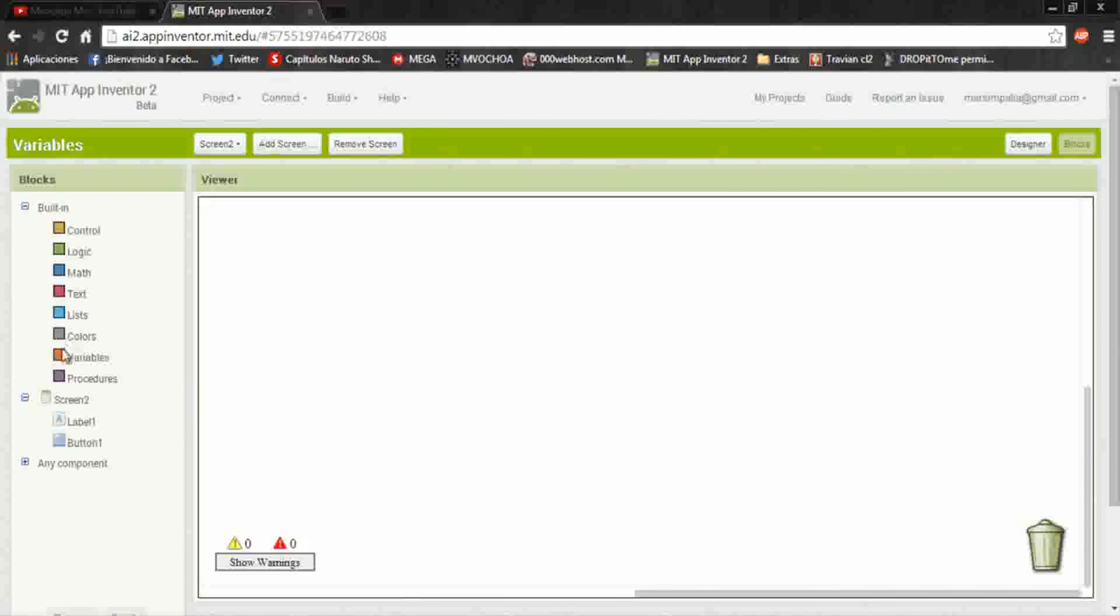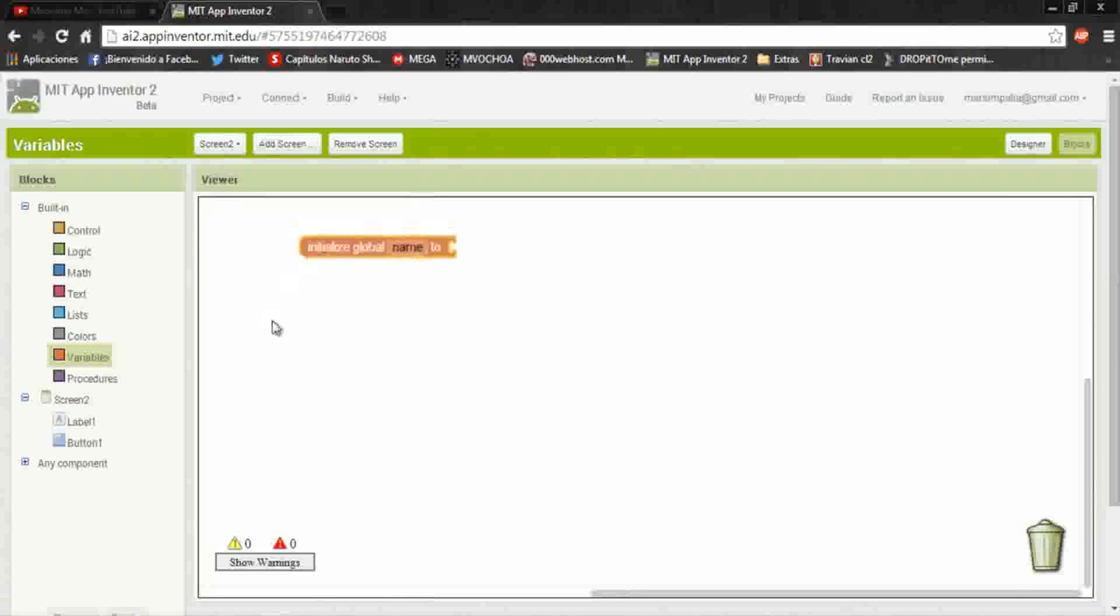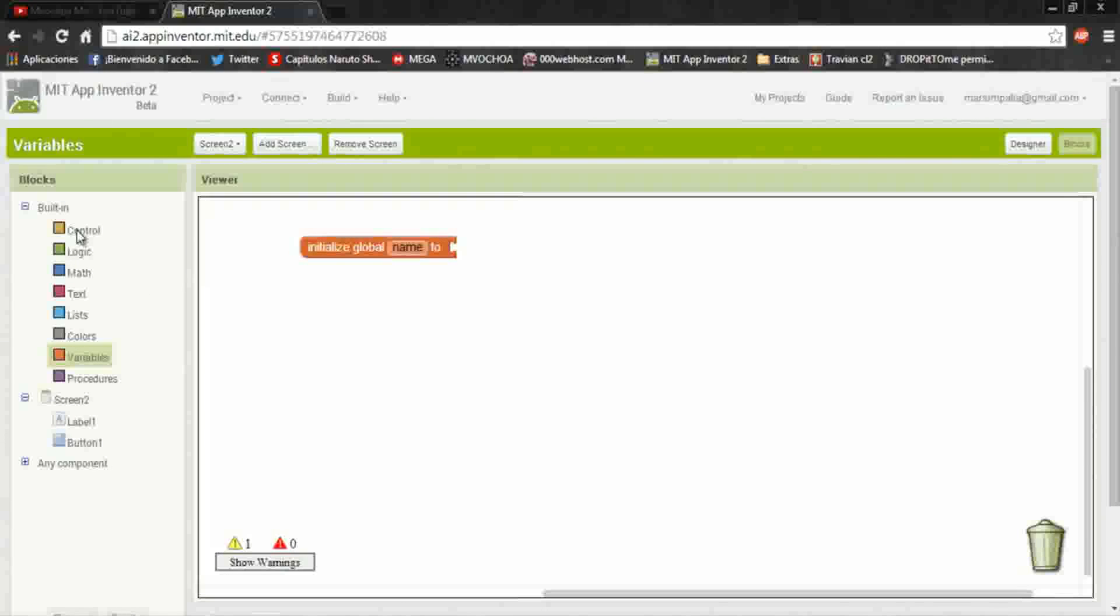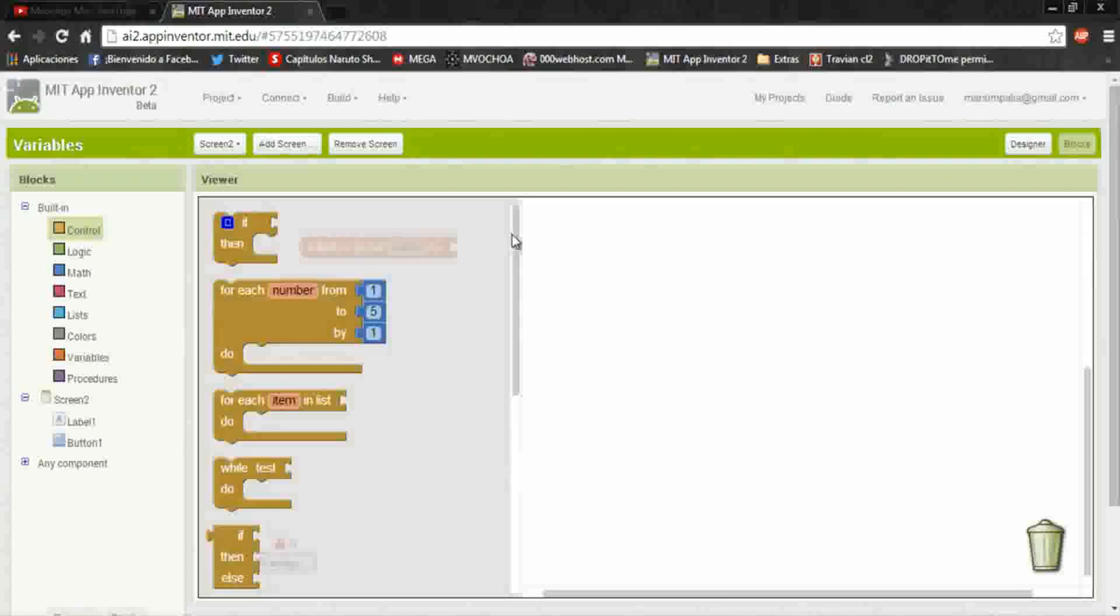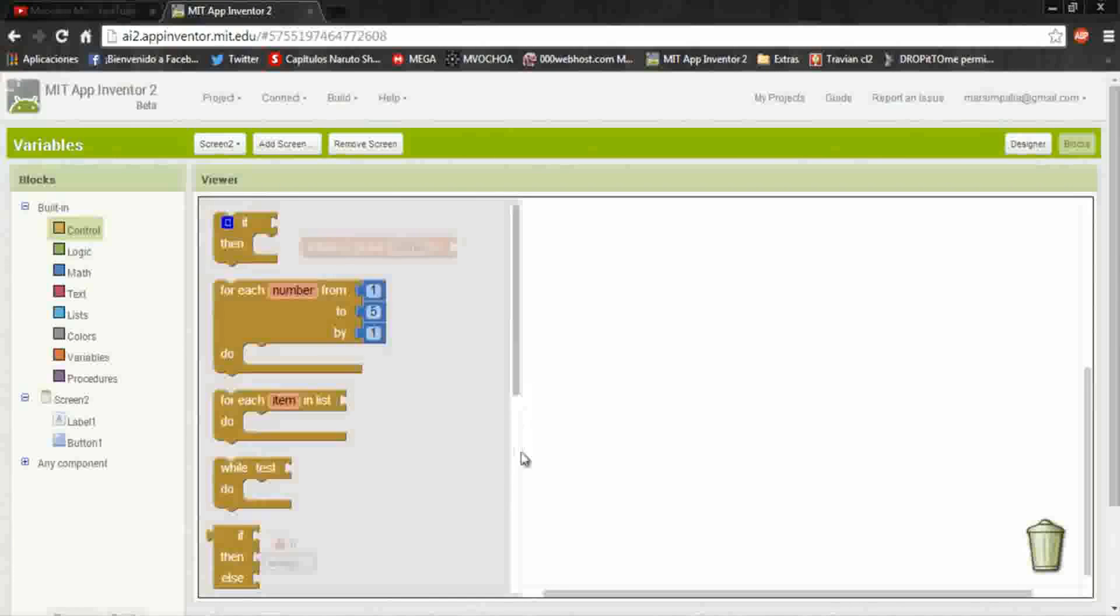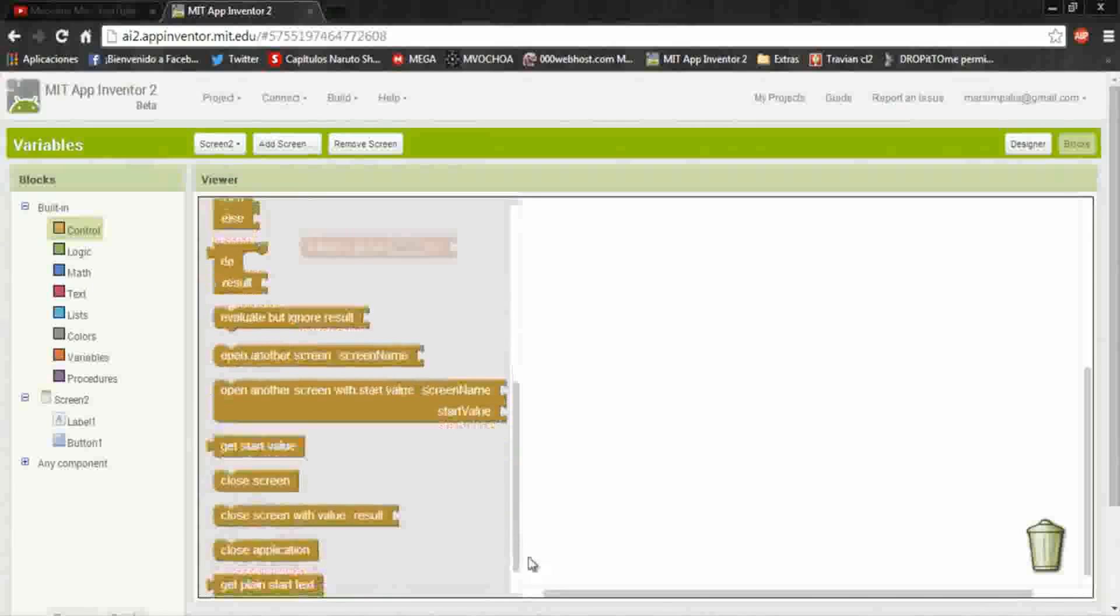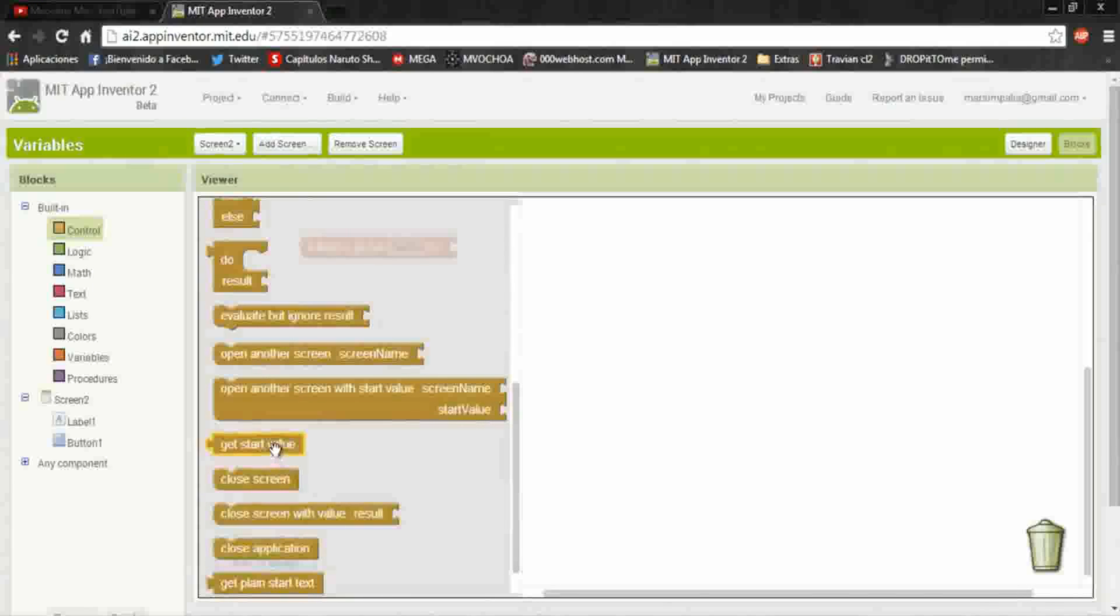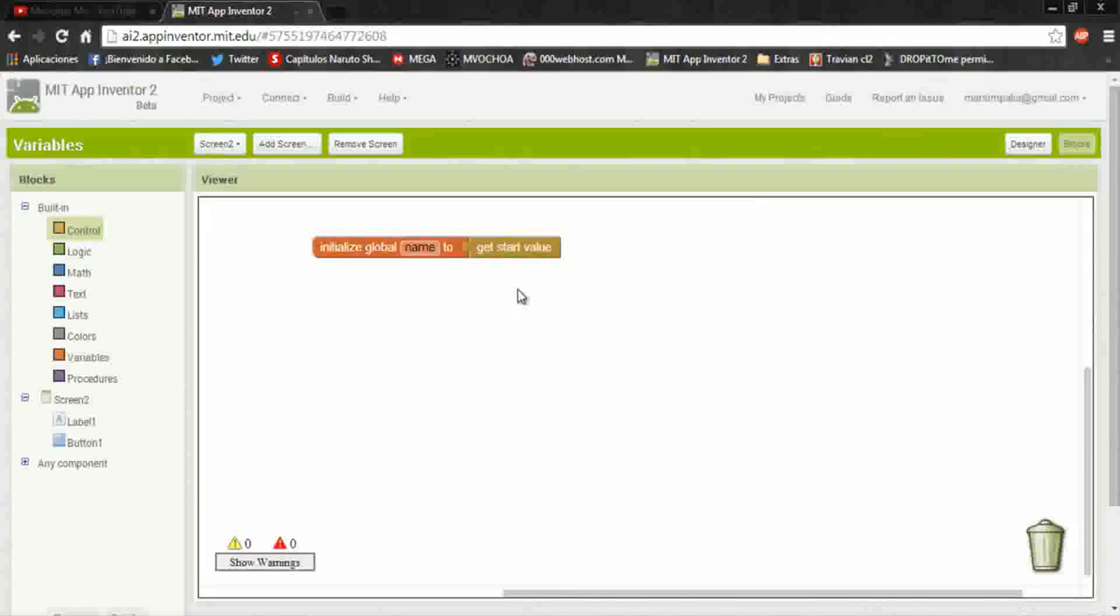In blocks part, here put a variable. I recommend you to put the same name to identify which value you are taking. It's get start value, it is the send value.